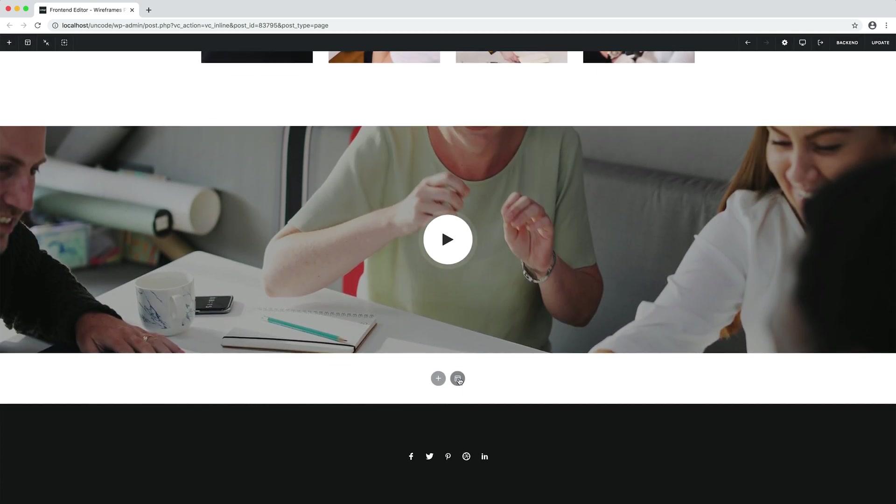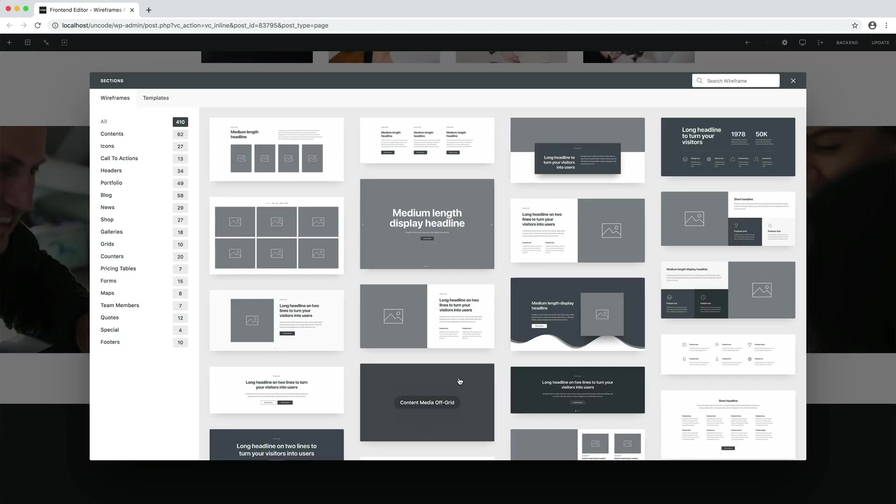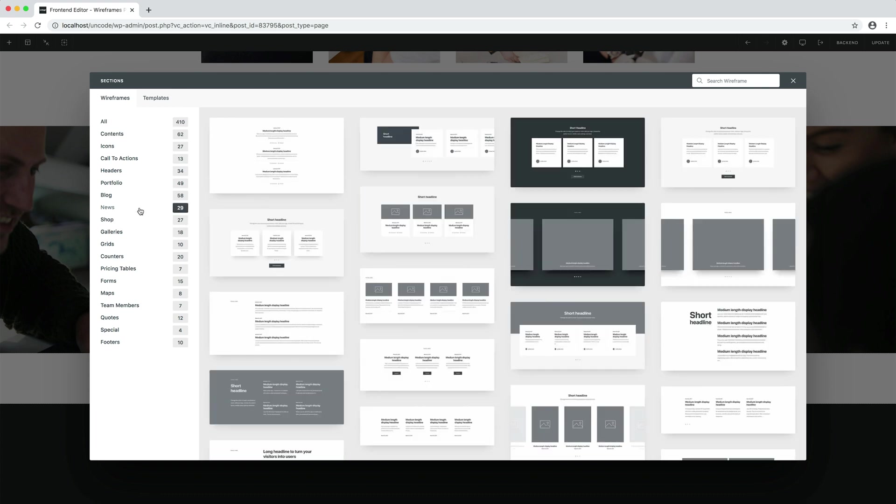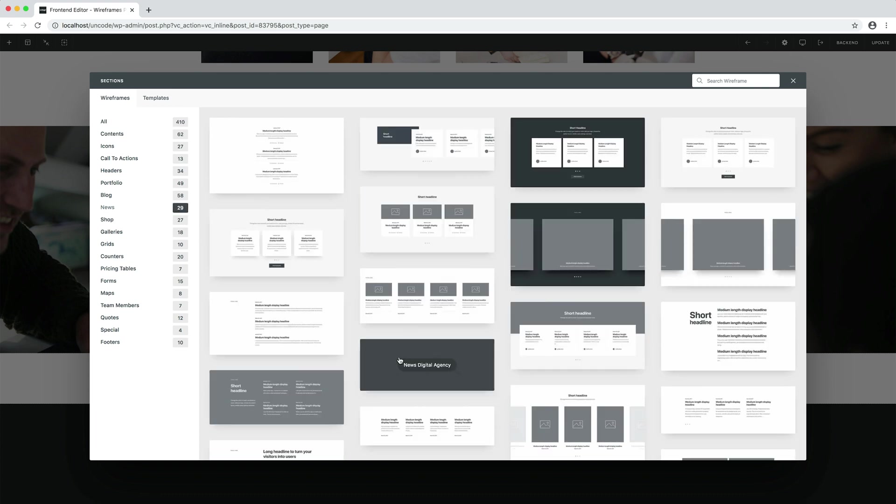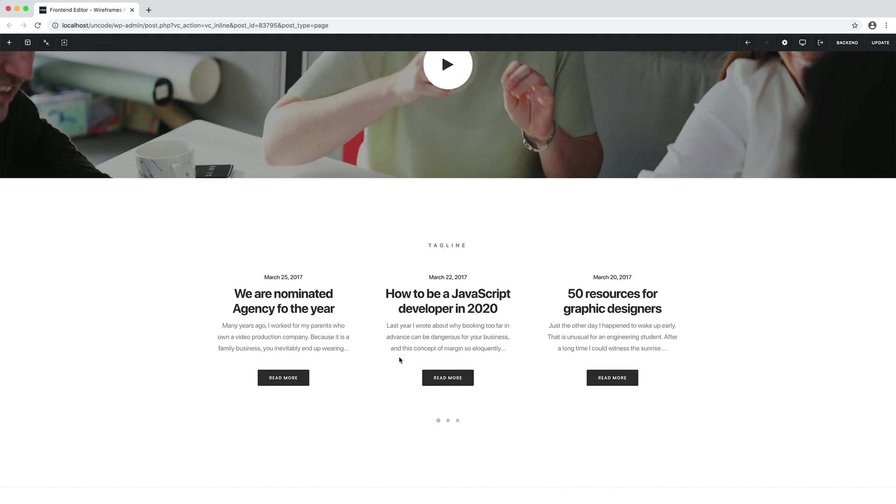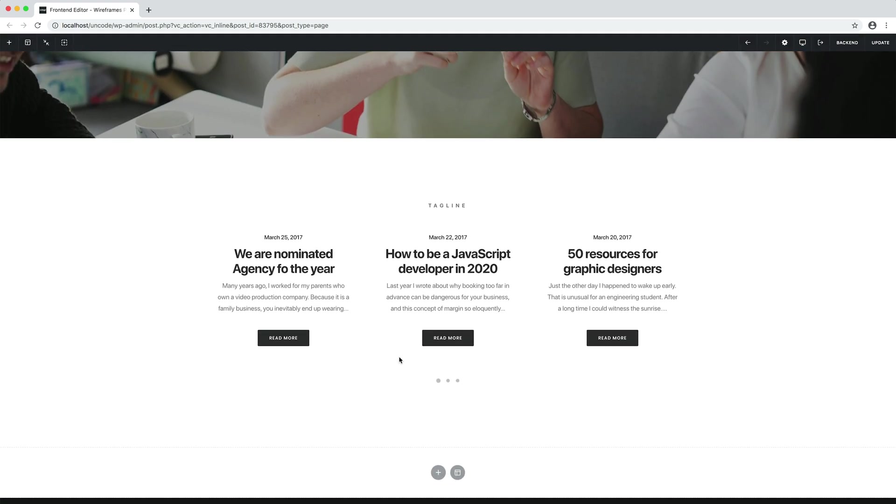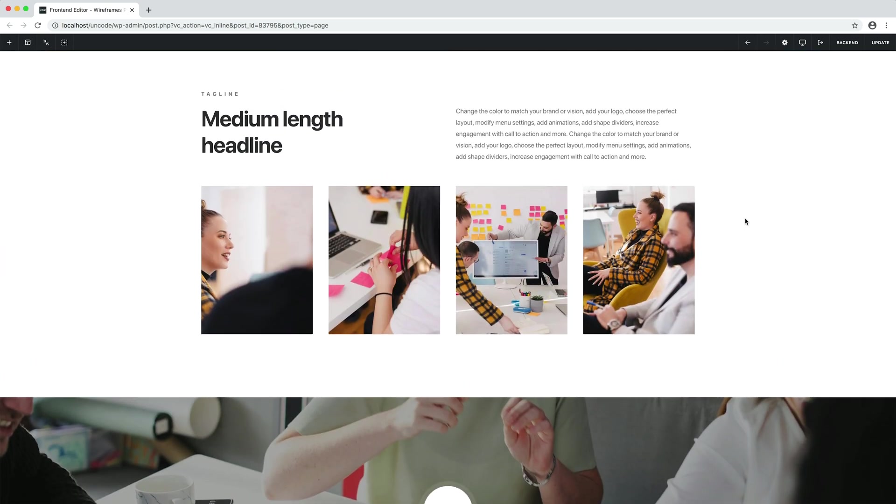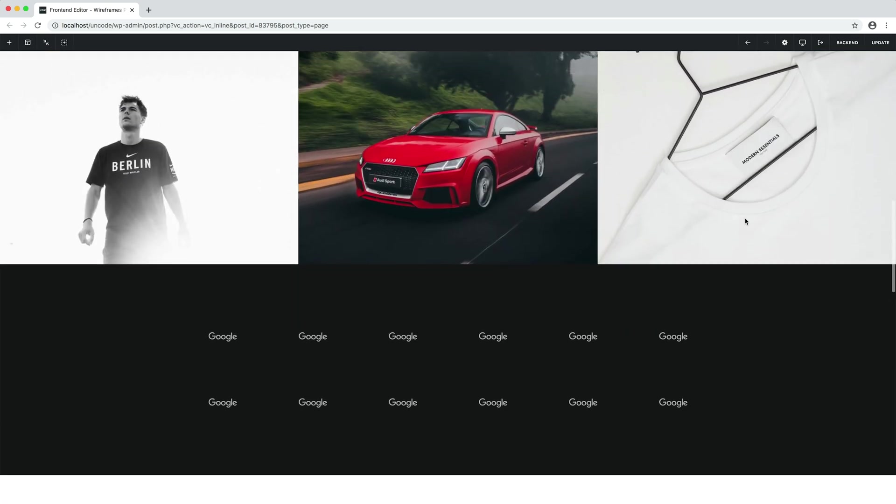I also add a latest news section here. In this case, the wireframes will see my blog posts. Here we are.